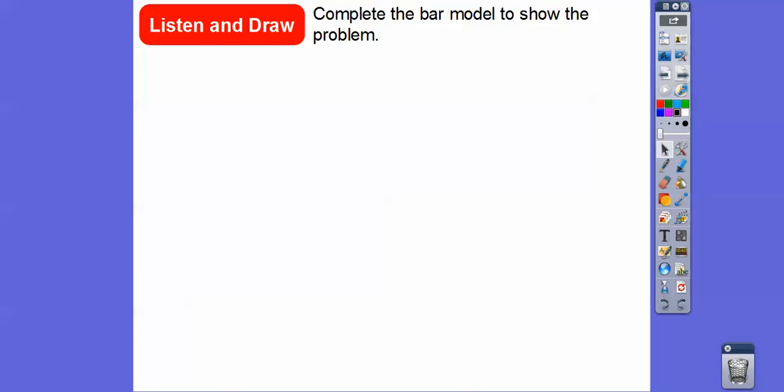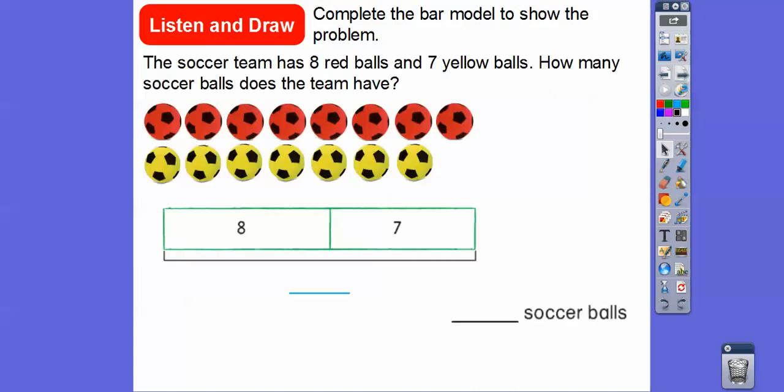So complete the bar model to show the problem. The soccer team has eight red balls — here's eight red soccer balls — and then seven yellow balls right here. How many soccer balls does the team have? So basically we're adding eight plus seven.